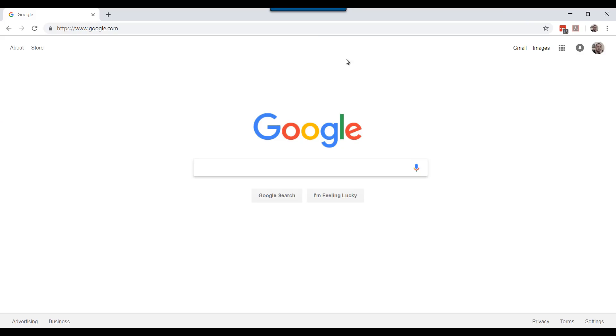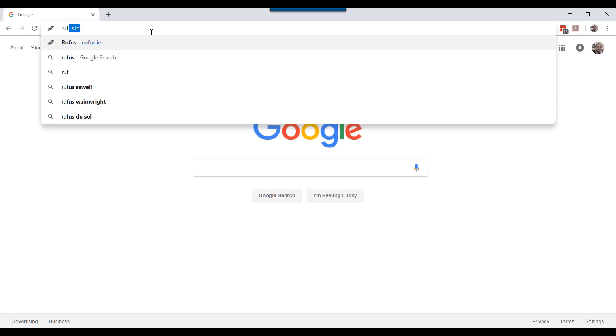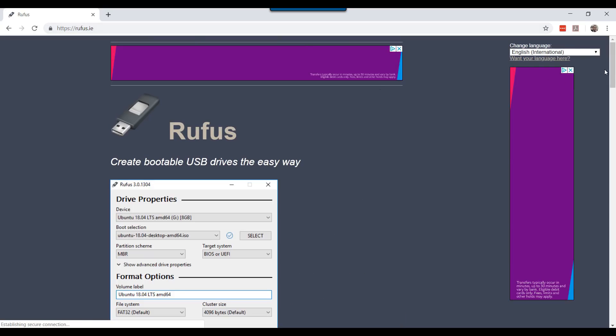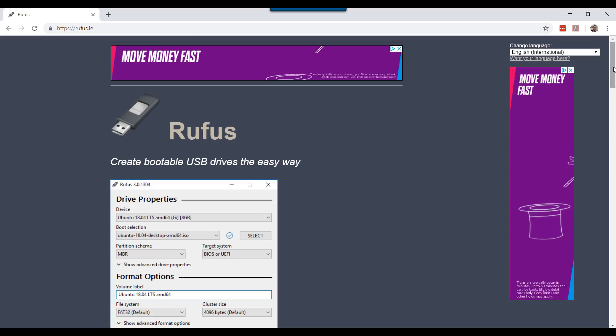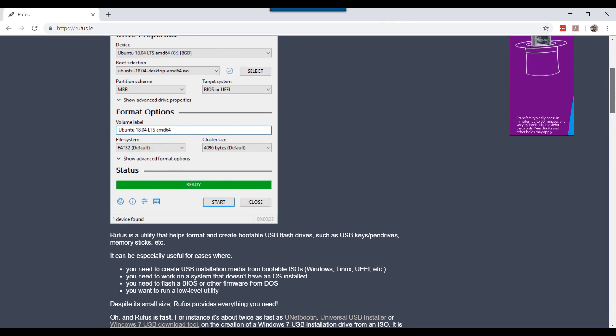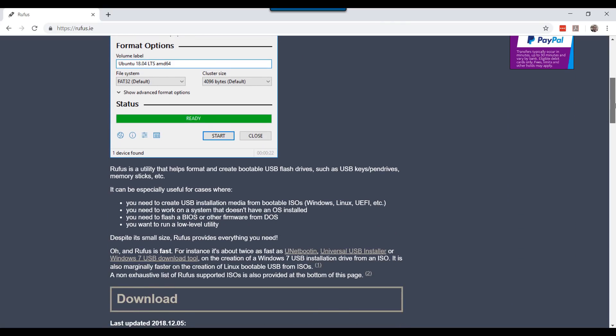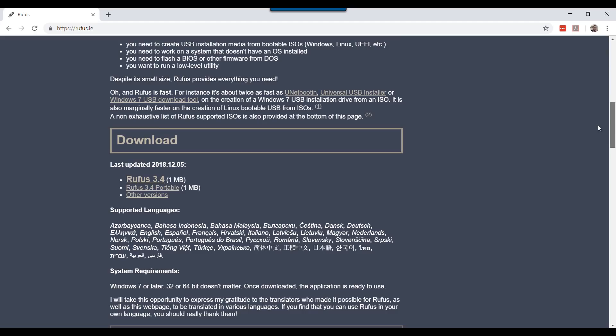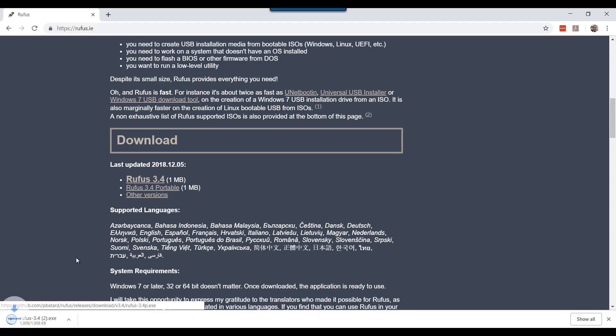Open your choice of browser and visit rufus.ie. Browse to the area where it shows the latest updated version. Download the latest version and execute the executable.